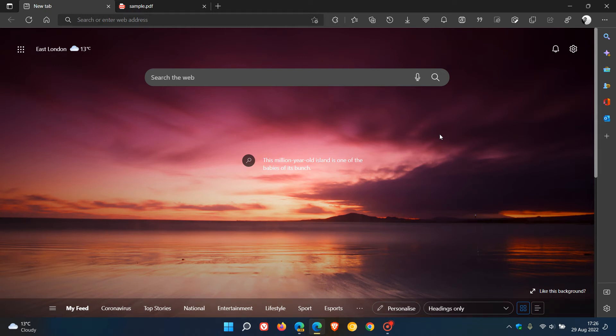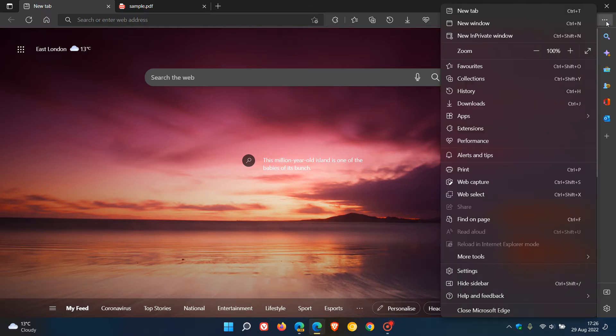Brain Tech here, where tech is made simple. In the Microsoft Edge web browser on desktop, as many of you may know, we have a little tool that's called WebSelect.